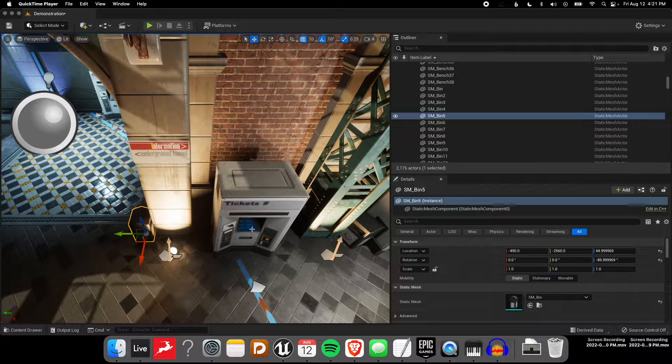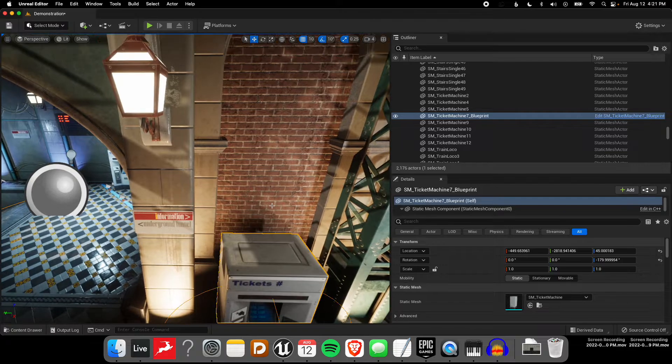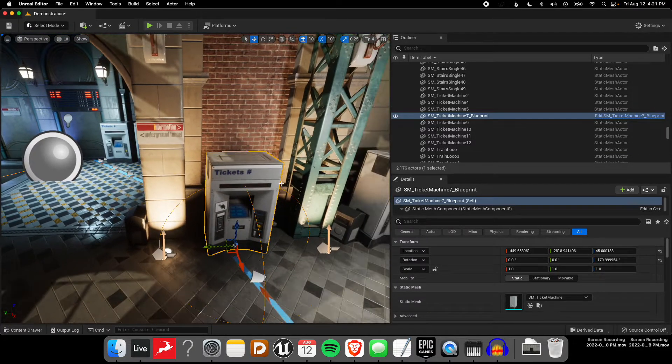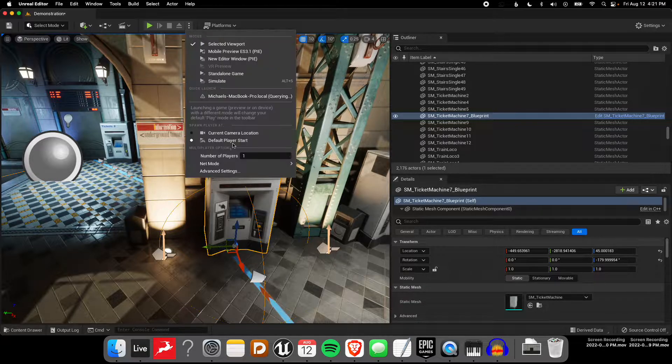For example, in our last tutorial, what we did is we added a sound to this ticket machine here, so it has a buzz happening. Let's just listen to that really quickly.